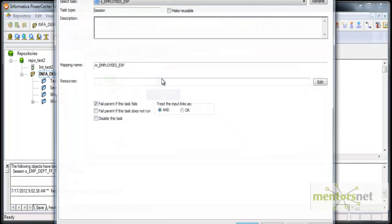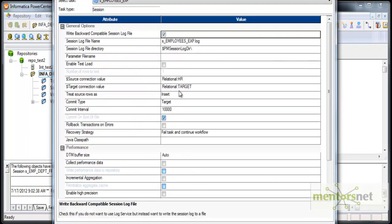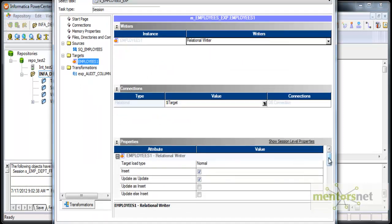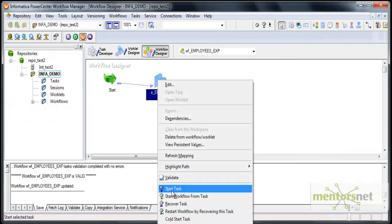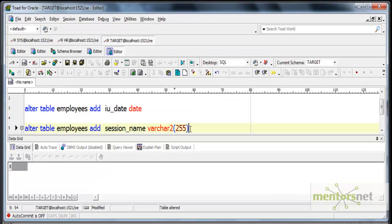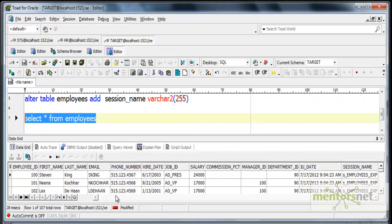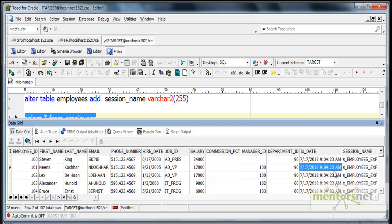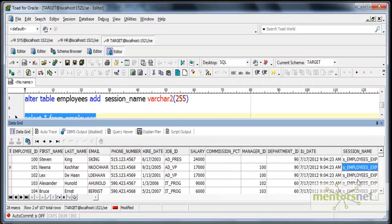I have created a workflow and a session to call this mapping, set the standard properties, and configured the source as HR and the target as my target schema. I also check the 'truncate target table' option. The session runs and loads 107 records. Querying the table with SELECT * FROM employees in the target schema, I can see all the original columns plus two additional columns: IU_date, which is the sysdate when the record was loaded, and the session name 'SM_employee_CXP', which is the session name assigned at runtime by the $PM_session_name variable.